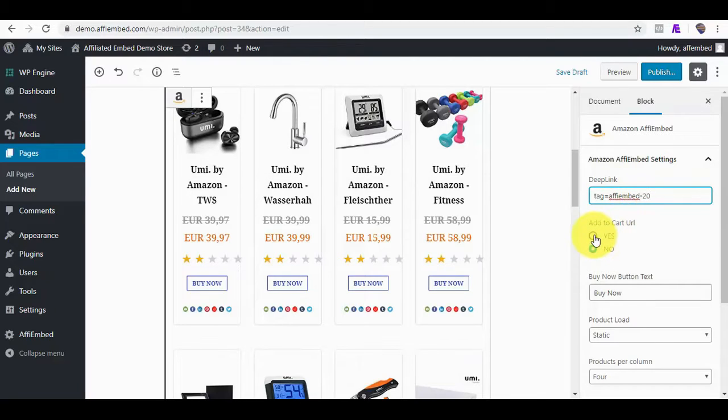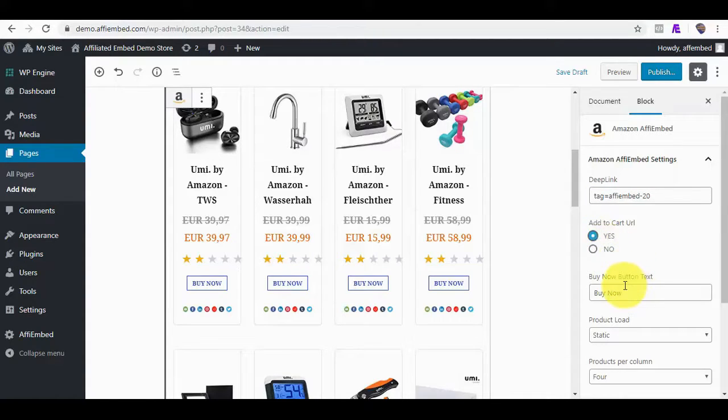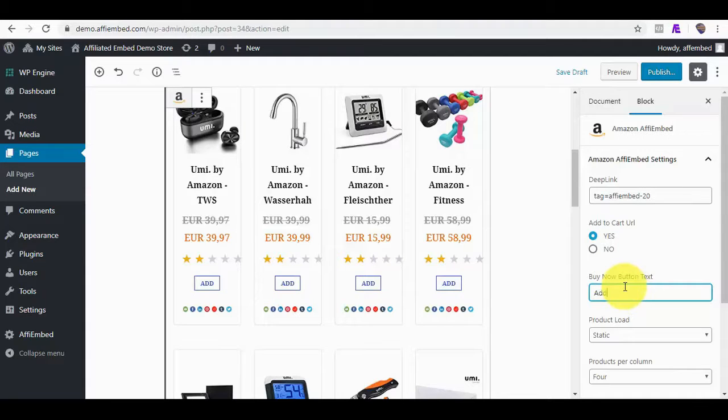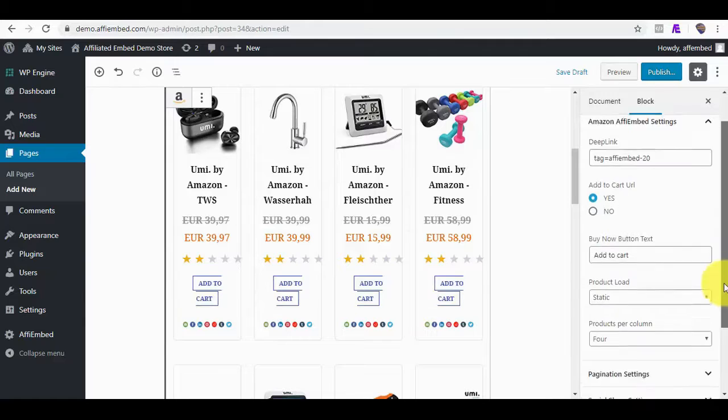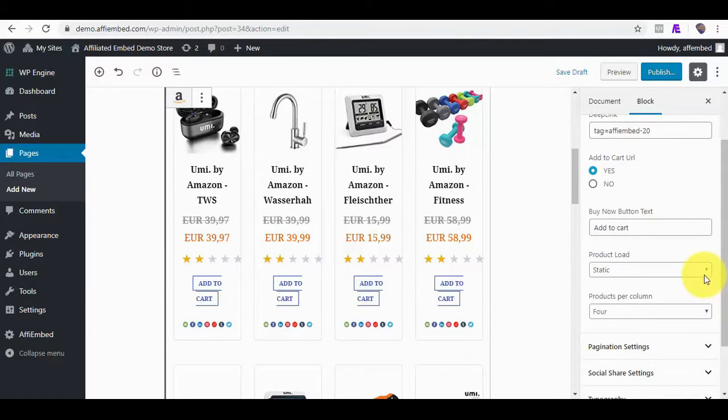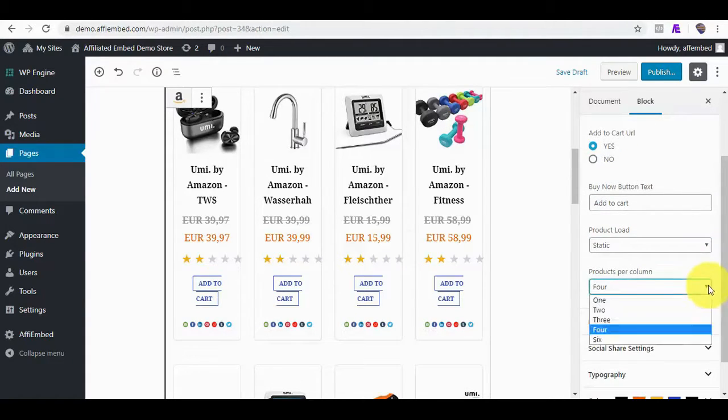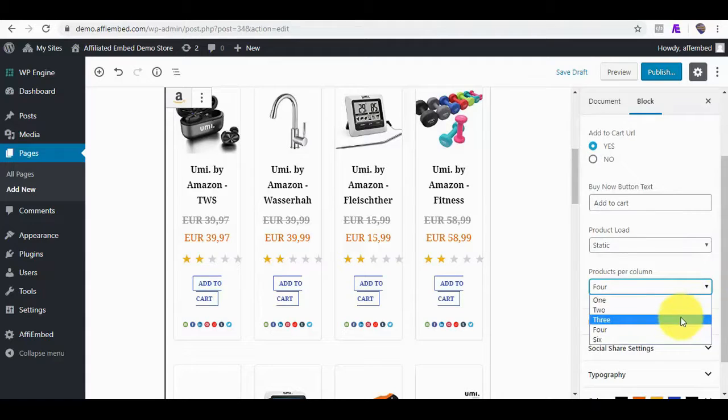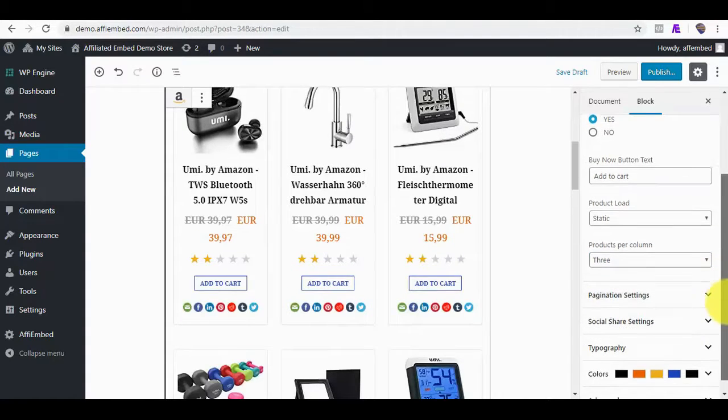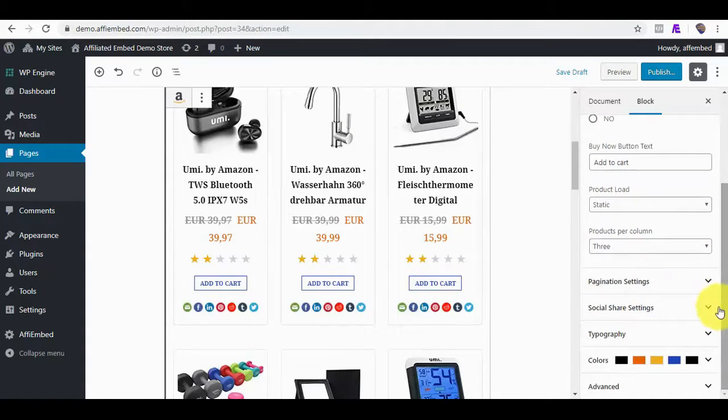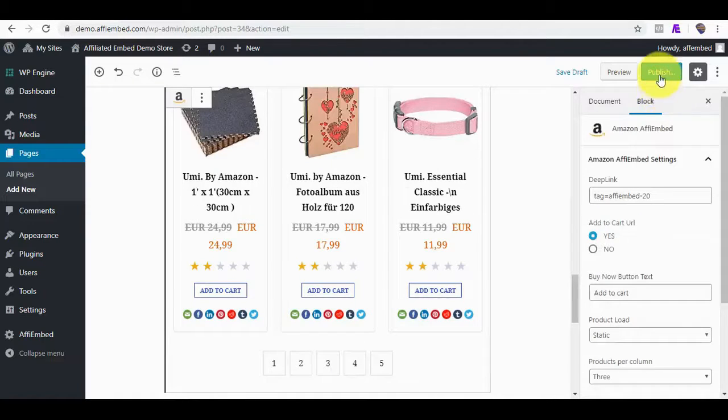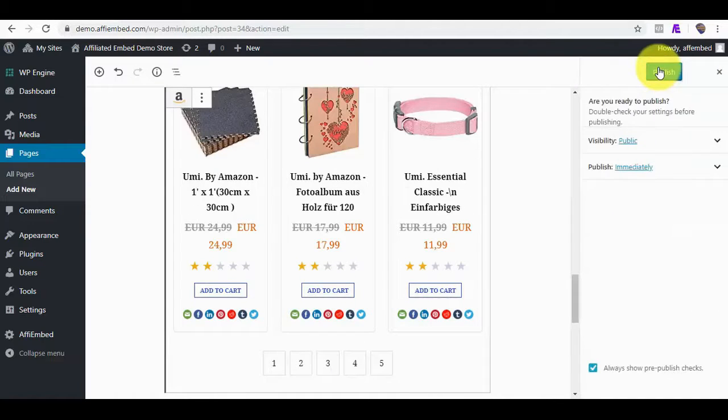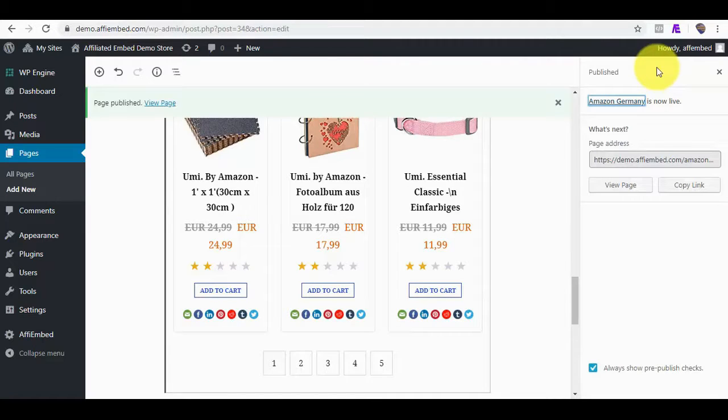Also, you can check to have the products automatically get added to the cart. This increases your affiliate cookies to 90 days. We can also change the load style, the number of products per column, and other settings just like we did earlier. I will quickly publish this so you can see how it also redirects and adds the product to the cart.